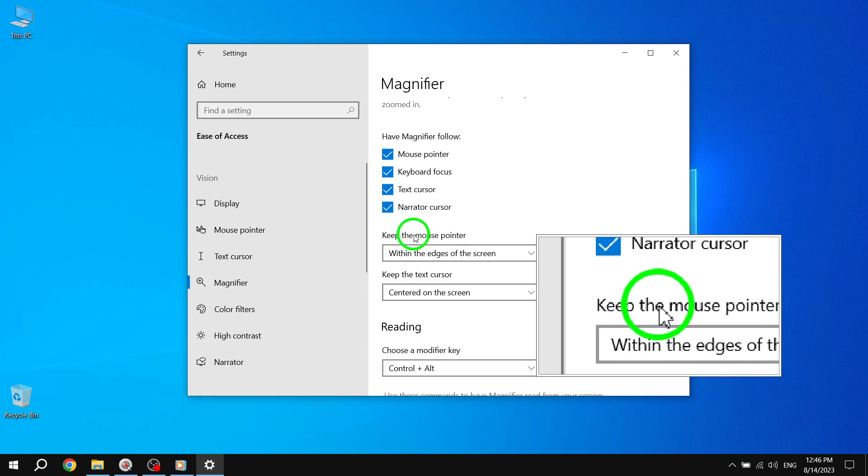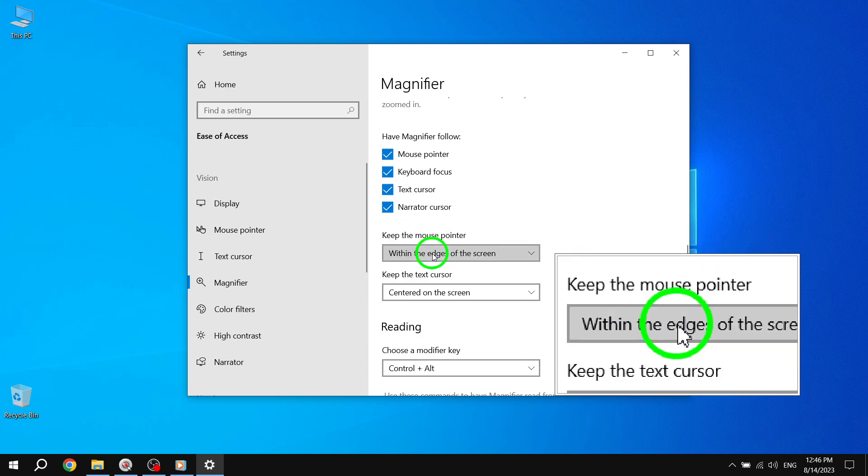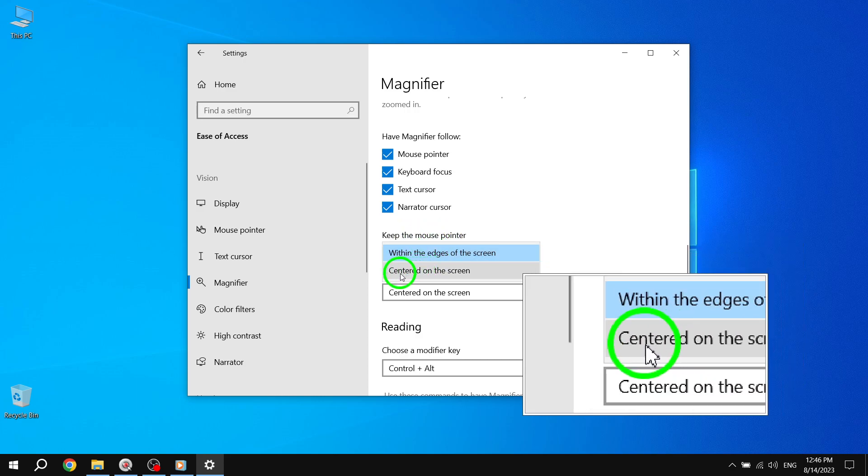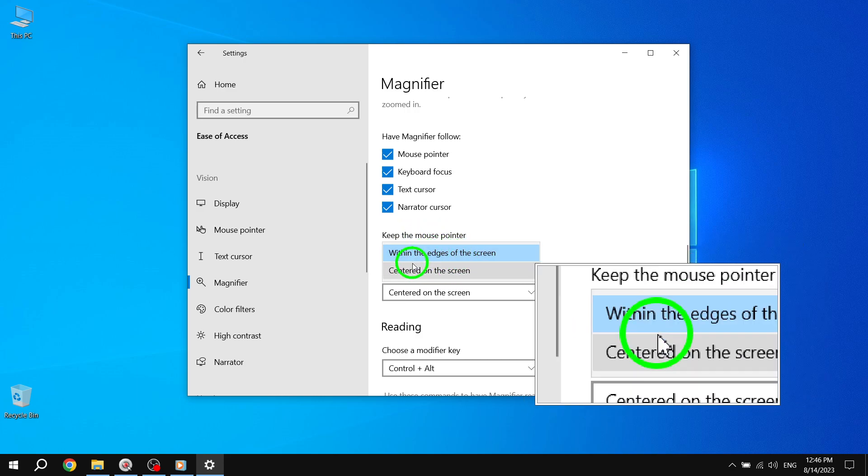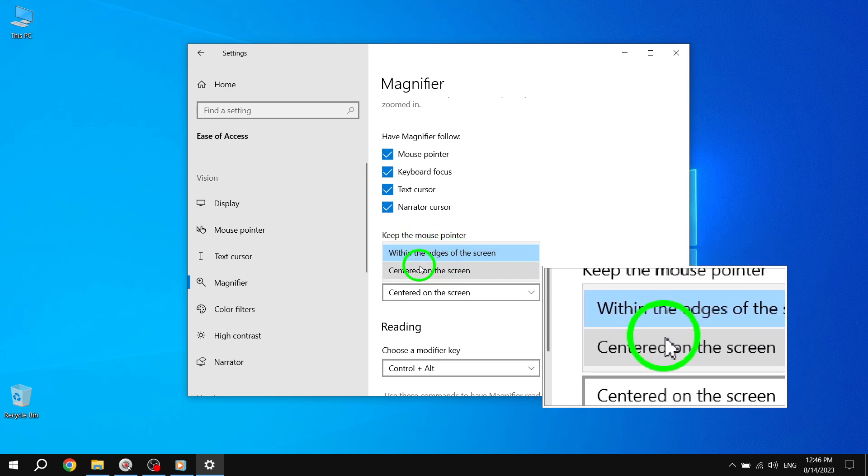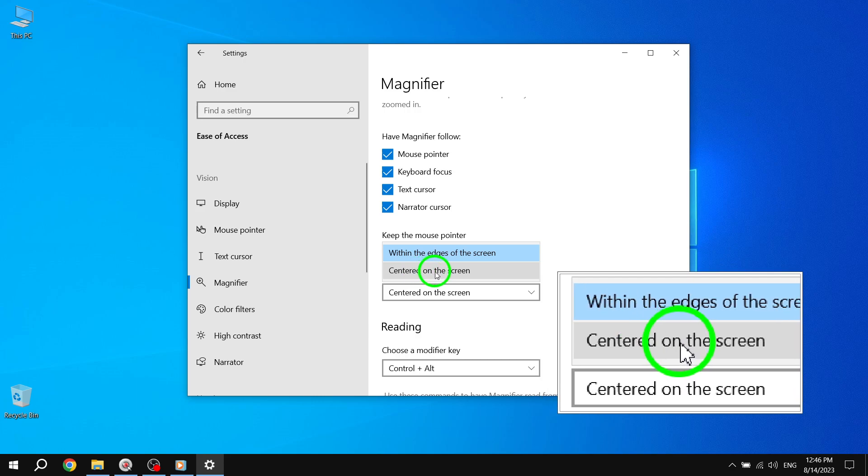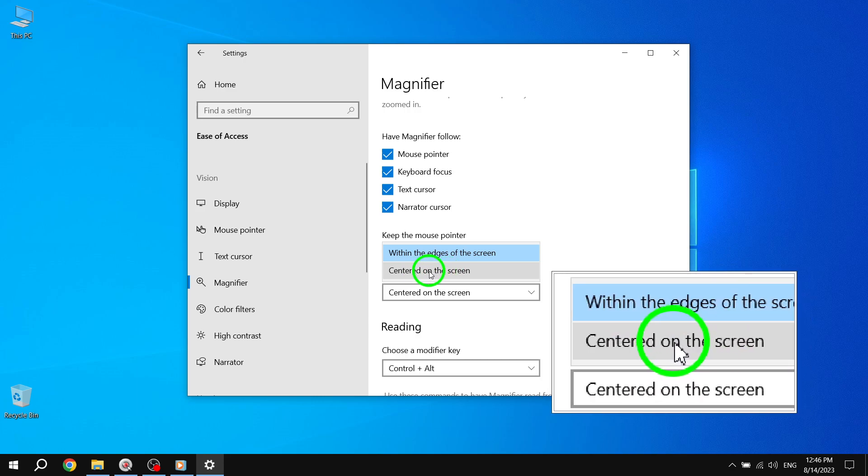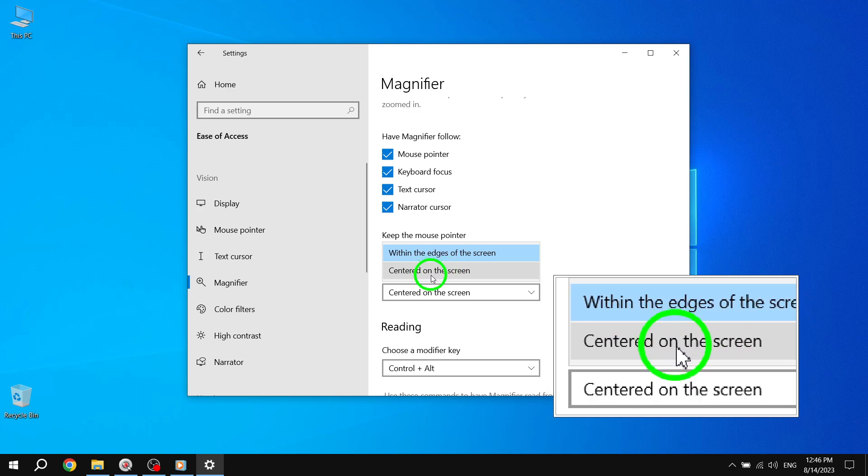Step 5: In the Keep the Mouse Cursor drop-down menu, you have two options. Select 'Centered on the screen' if you want the mouse cursor to stay at the center of the screen while using the magnifier.